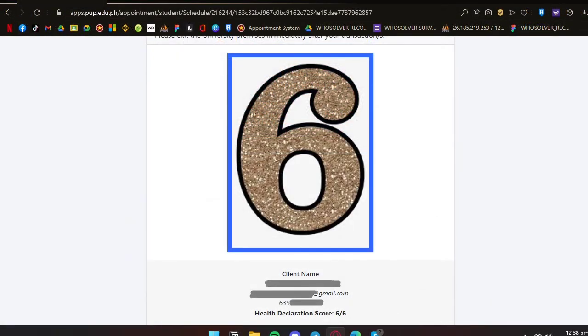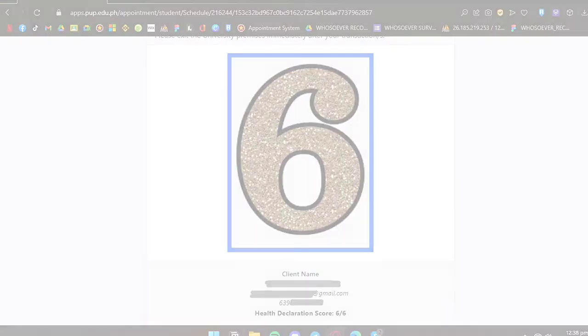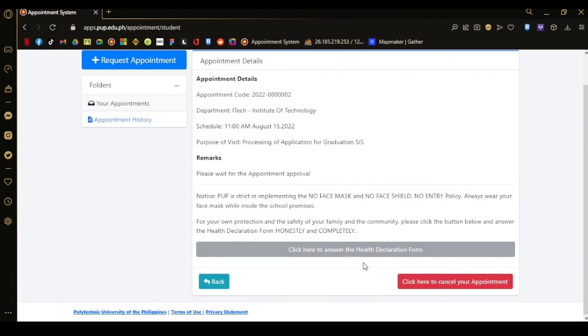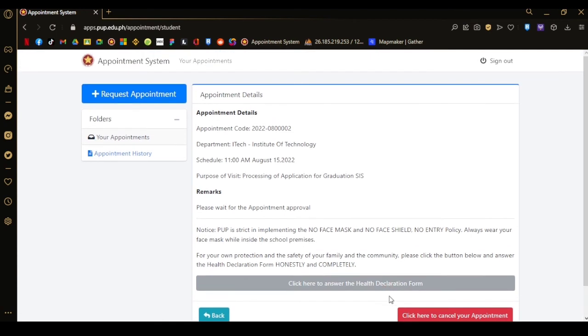Here is a sample gate pass with the needed information of the client. Simple as that. That's it for this tutorial video. Thank you.